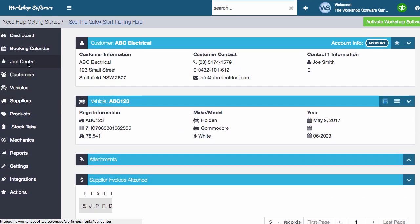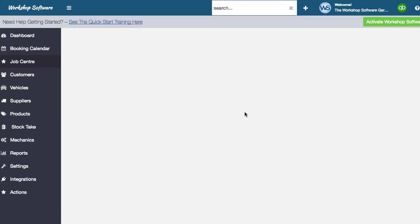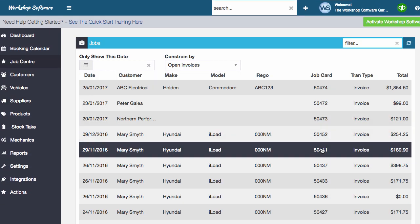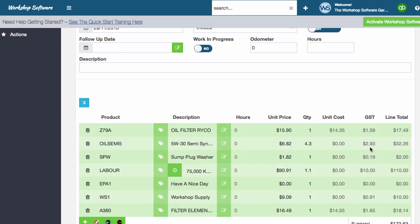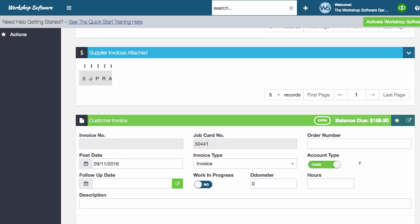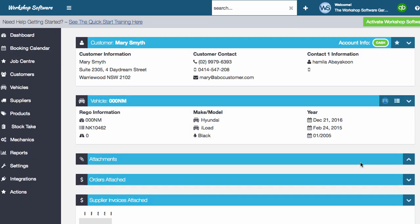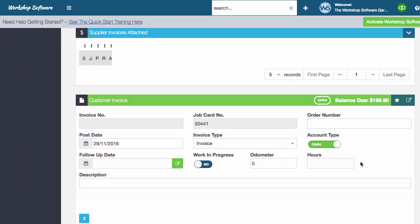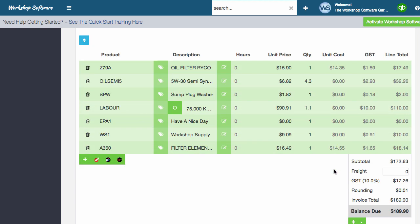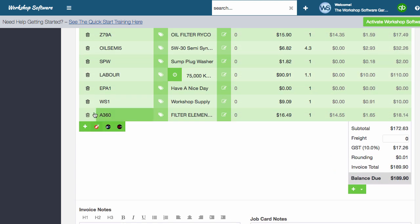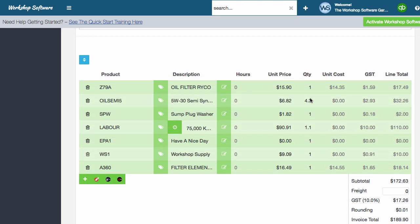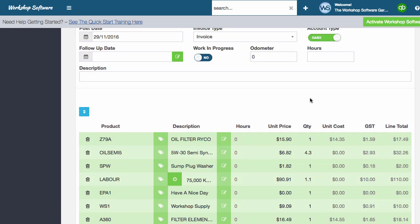Let's also show you the Mary Smythe one as well. So if we just open up this transaction, what you can see here is that again at the bottom of her transaction, this A360 has been added in. So that's come across directly from a supplier invoice as well.